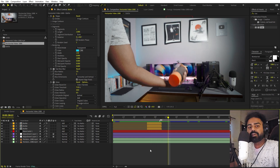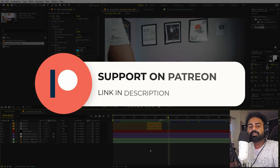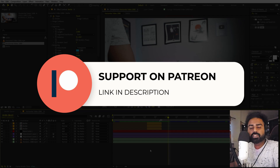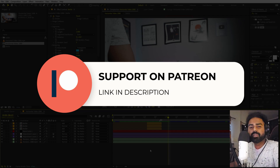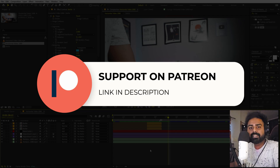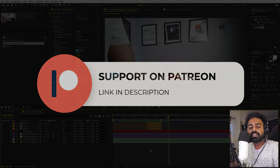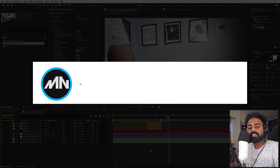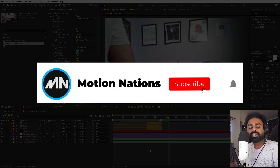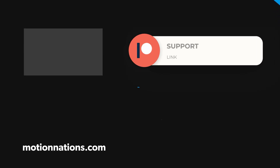This is how you can create these kinds of animations — the project files for this tutorial are available on Patreon, where you'll also get access to exclusive templates. Make sure to check it out — link is in the description. My name is Abhishek and I'll see you in the next one.